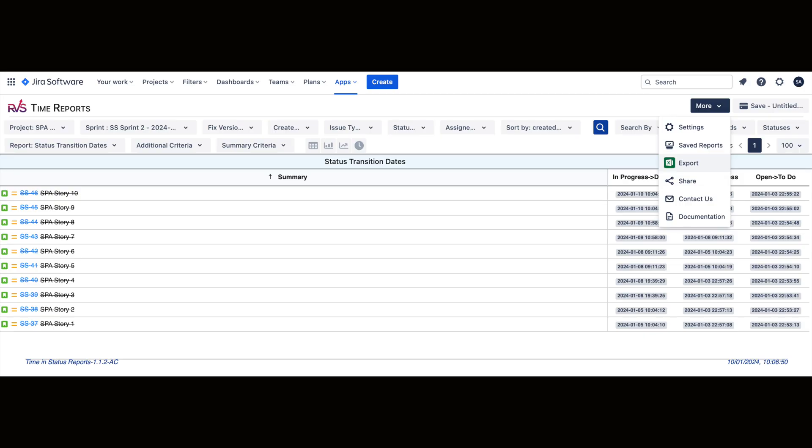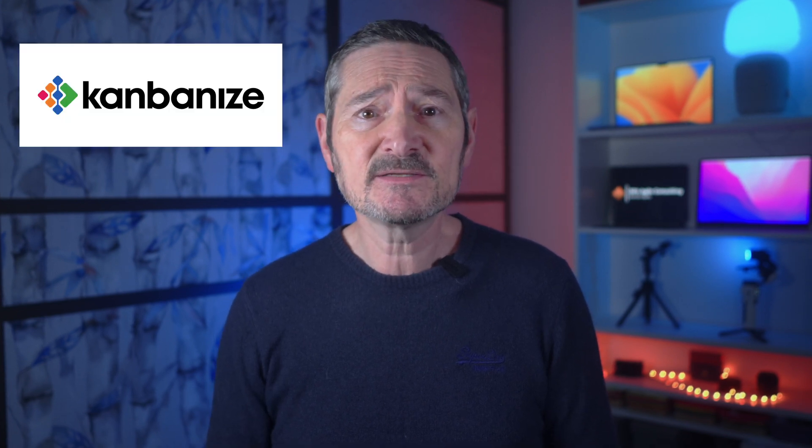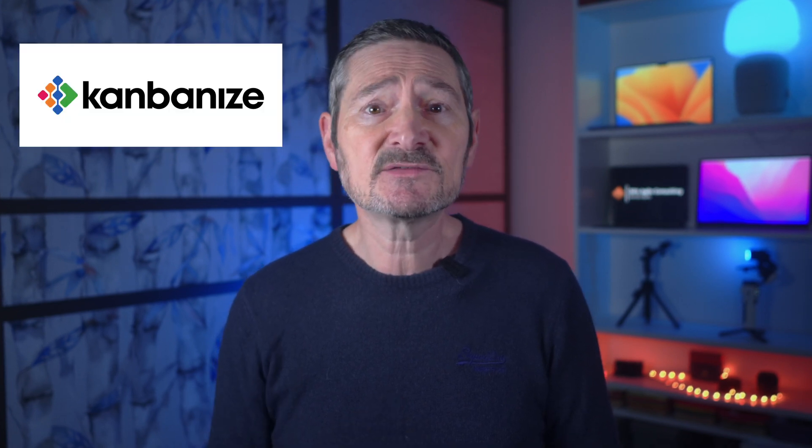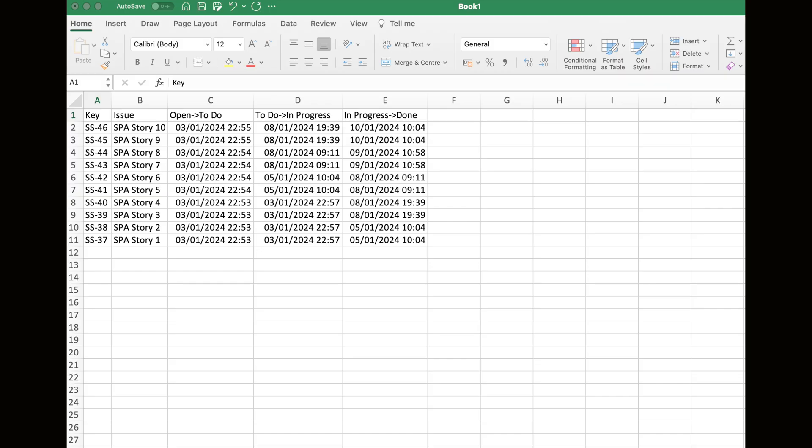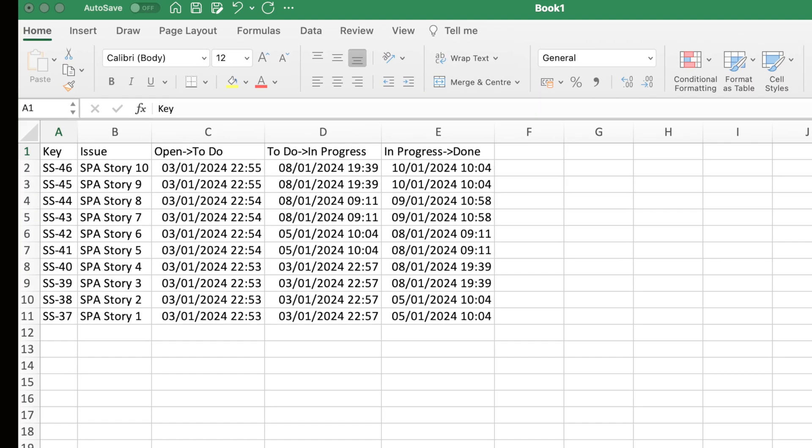Simply download this to a CSV file and import it into Excel, which I will show you in a moment. For other tools such as Microsoft ADO, you'll need to use Power BI to extract the data. But if you're lucky enough to be using Kanbanize, you should be able to get this through the interface. When you extract the data, you'll most likely end up with a CSV file — just import that into Excel or equivalent and it will look something like this.